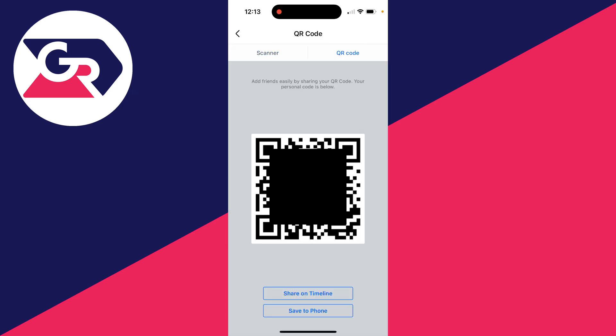People can now scan this. You can share it on your timeline or save it to your phone at the bottom to make it easier to show people. Maybe you want to text it to somebody.